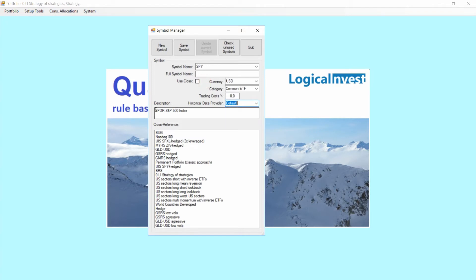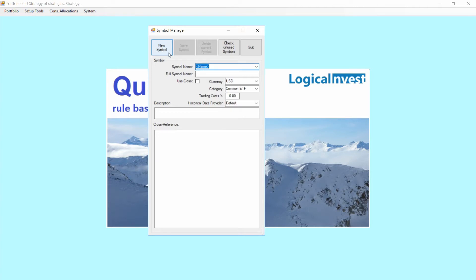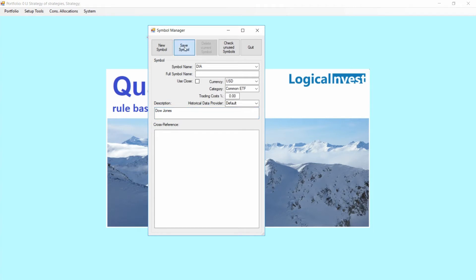We need now to create the ticker DIA. For that, just click New Symbol, input the ticker symbol, and then a short description — in this case I just put in manually 'Dow Jones'. Currency stays in dollars, common ETF, trading costs are left at zero, historical data provider defaults, and then the only thing left is to click Save Symbol.